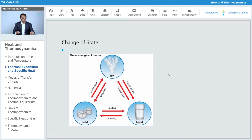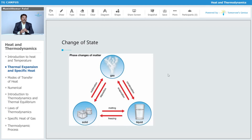Let us look at what is the change of state. When you provide heat to a solid — for example, ice — it gets converted into liquid, which is nothing but the melting point. Then again, if you provide heat to that liquid, it will get evaporated and converted into gas.